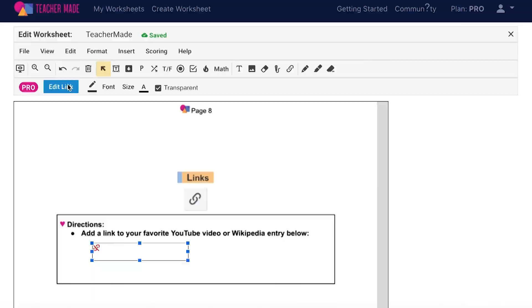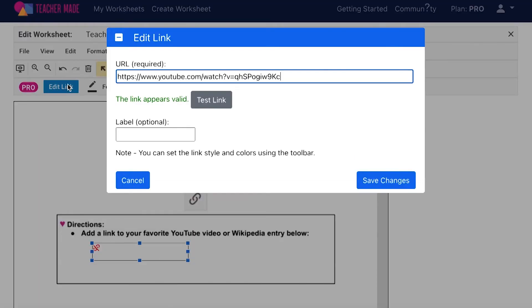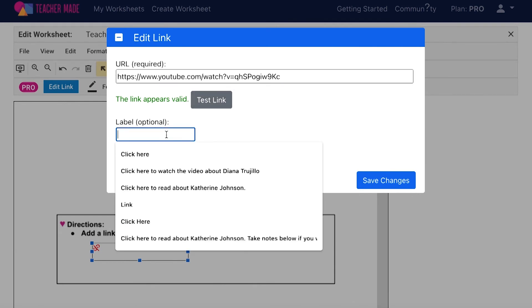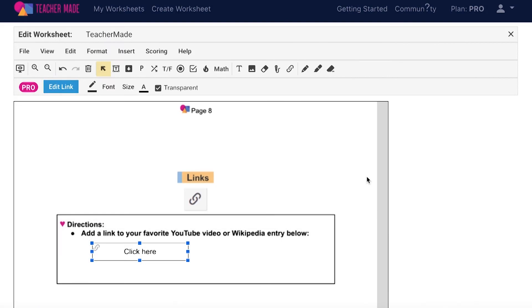Select edit link and then enter in the link you would like to attach to your assignment. Use this button to test your link before assigning your work to your students. If it works correctly it will open up your link in a new tab. You have the option to add a label to identify the hyperlink for your students. Adding a label is optional and if you choose not to, your students will see a white box with the paperclip icon in it. Select save changes when you are done.